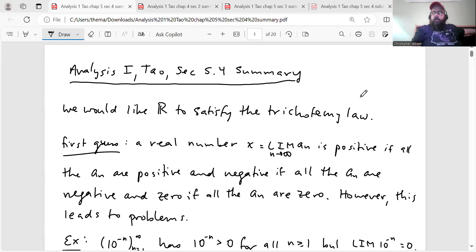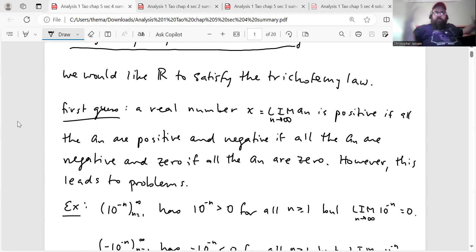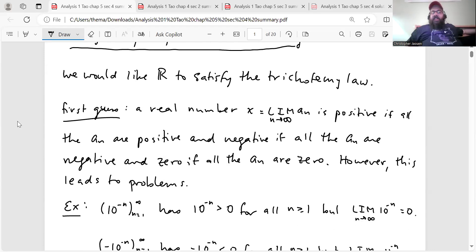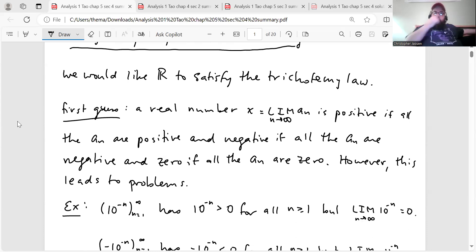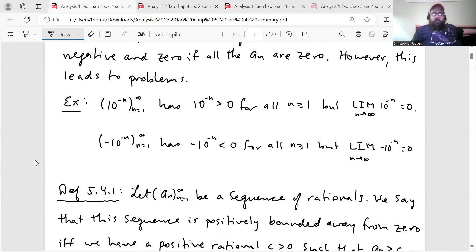In this section, we're going to talk about the order properties of the real numbers. We start out by saying we would like ℝ to satisfy the trichotomy law. Our first guess for defining things in a way where we could do that is we might say a real number X equals limit a_n is positive if all the a_n are positive, and negative if all the a_n are negative, and zero if all the a_n are zero — just in a naive sense. However, this leads to problems, which Tao illustrates with a couple examples.